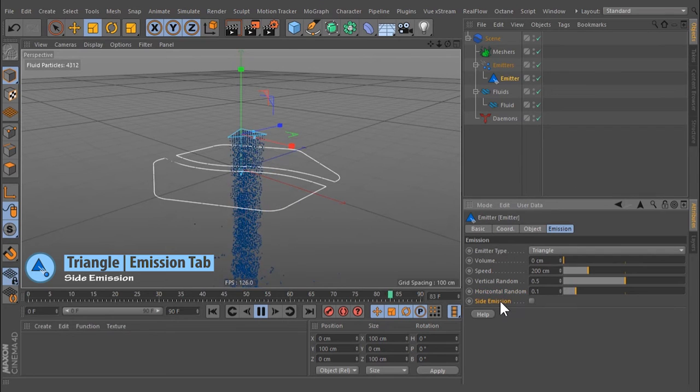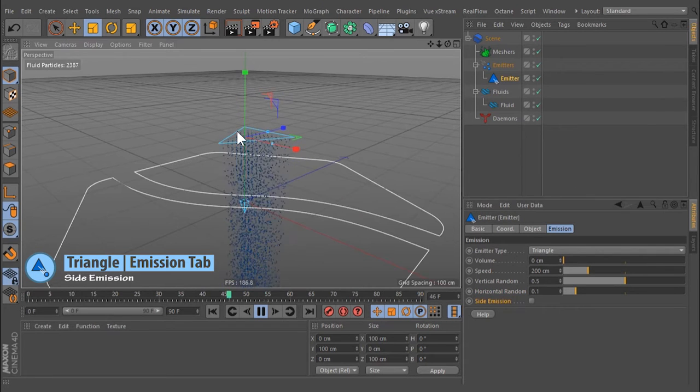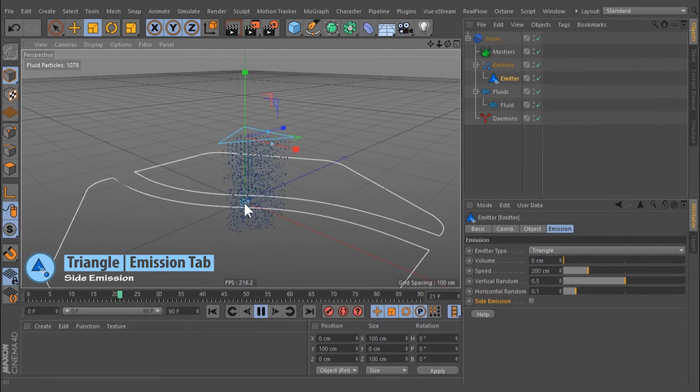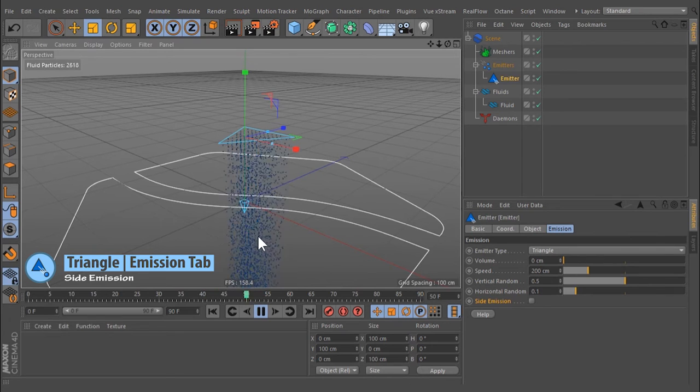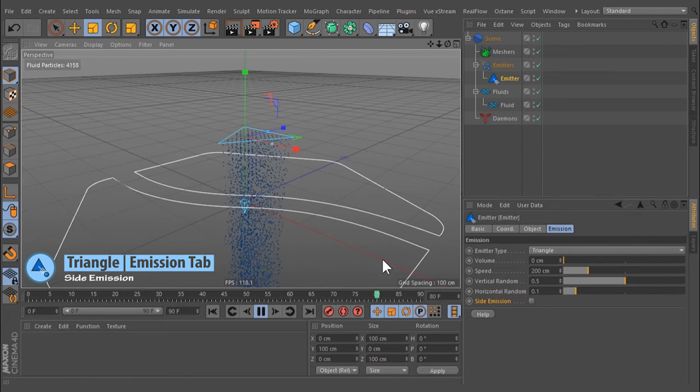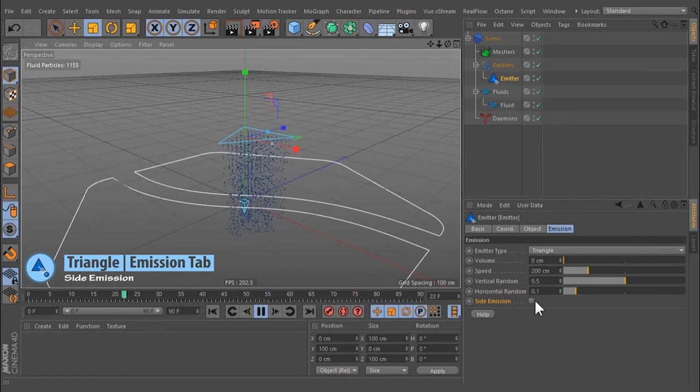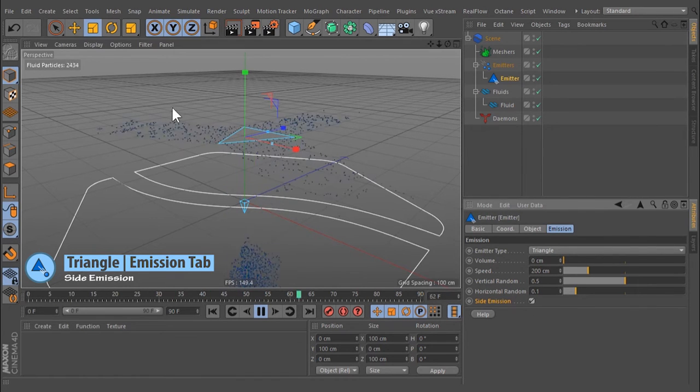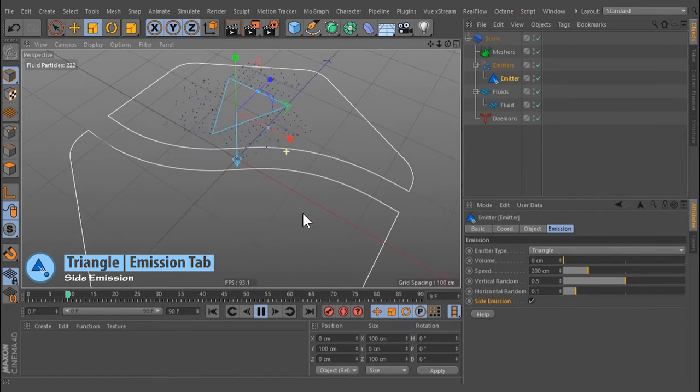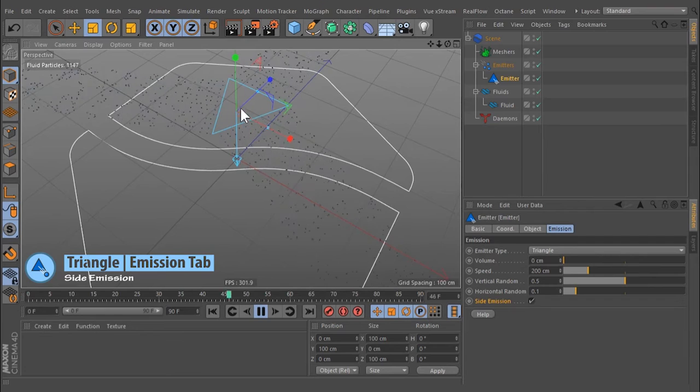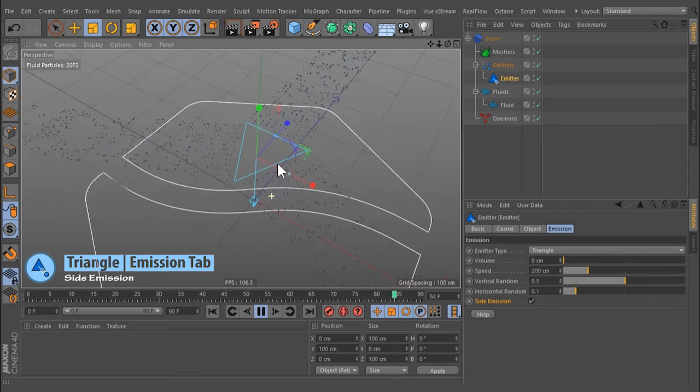Set emission. Normally the particles are poured out along the emission axis, but it is possible to emit the particles from the emitter's edge. Then inner area remains empty.